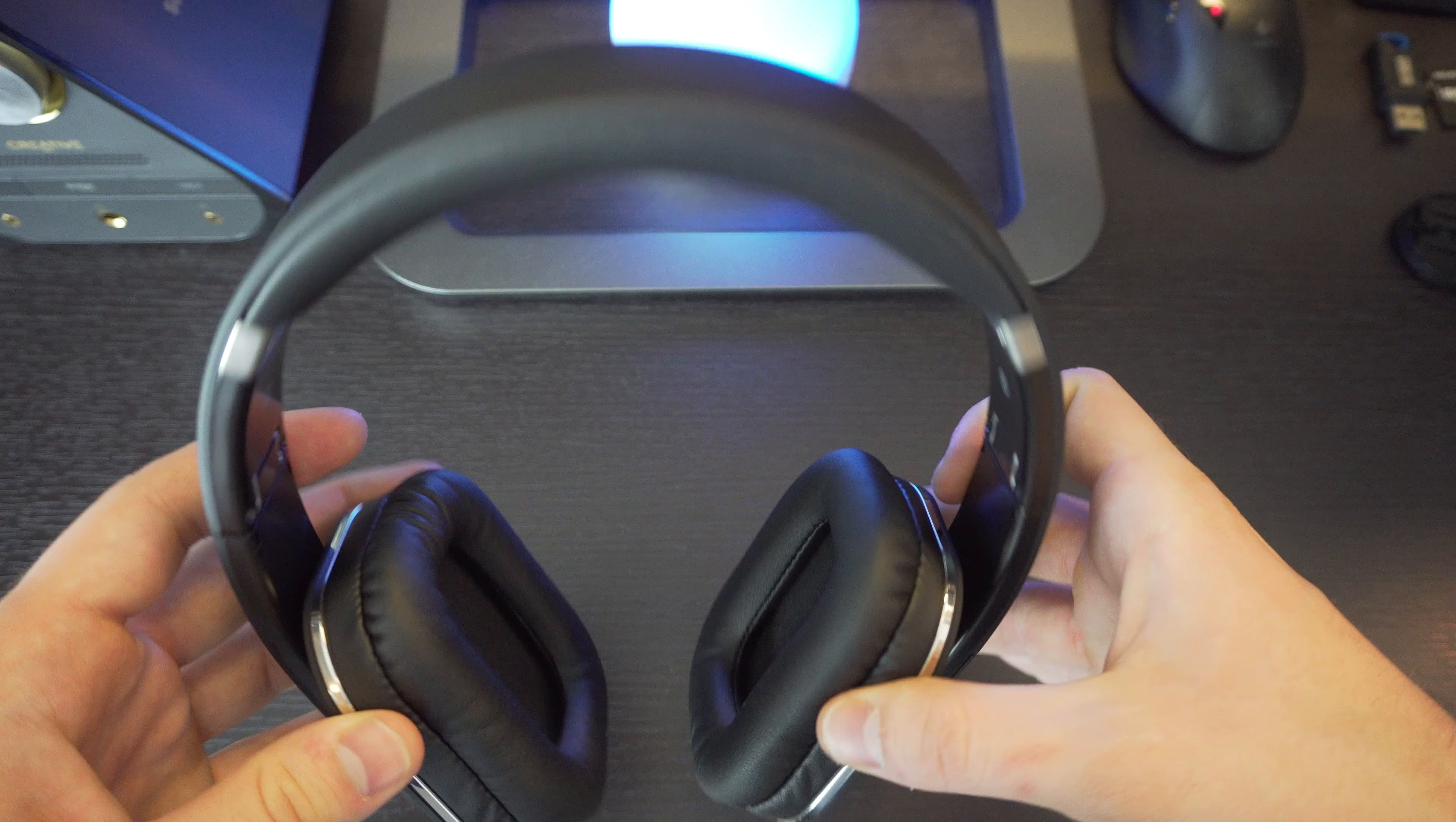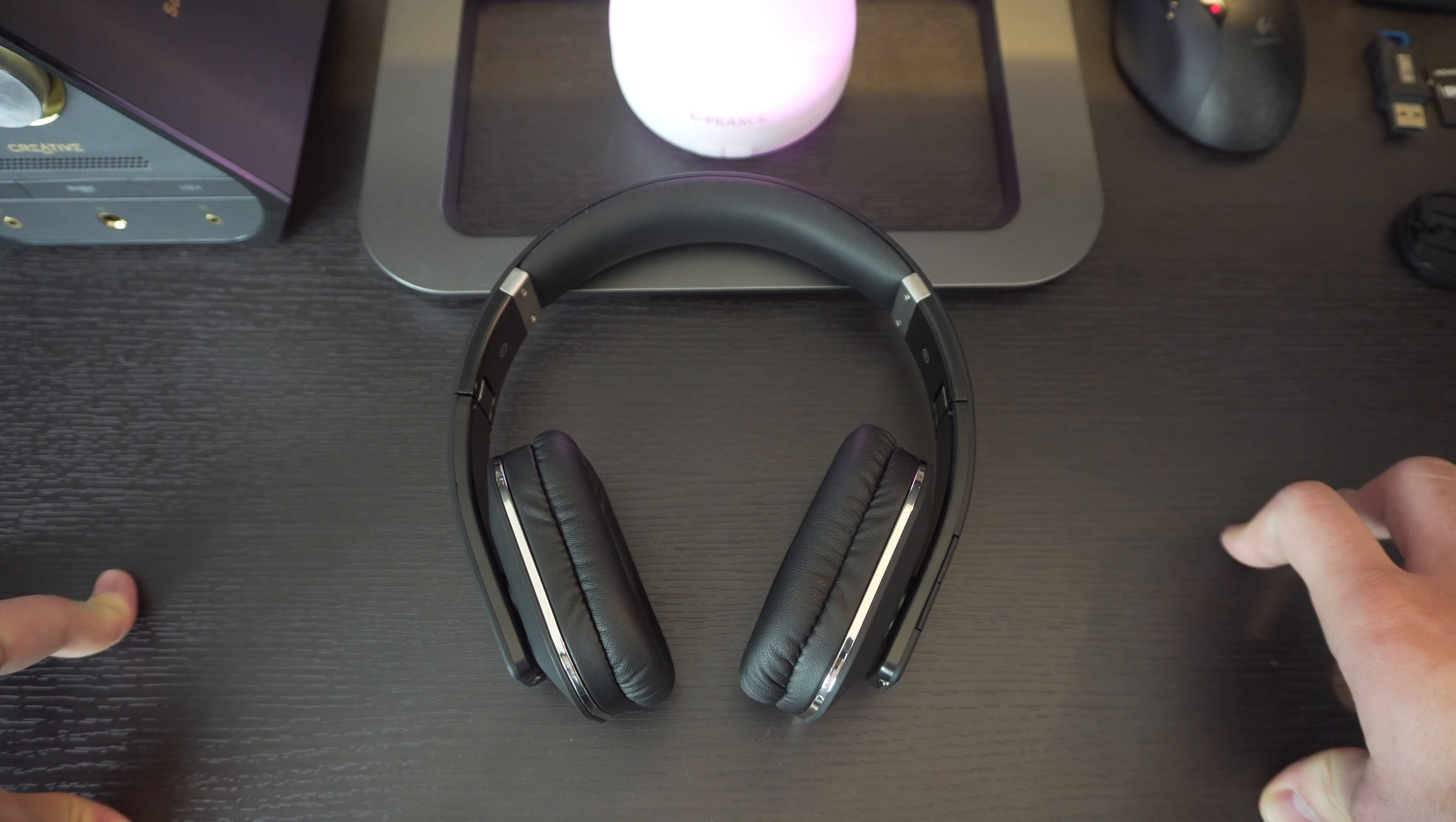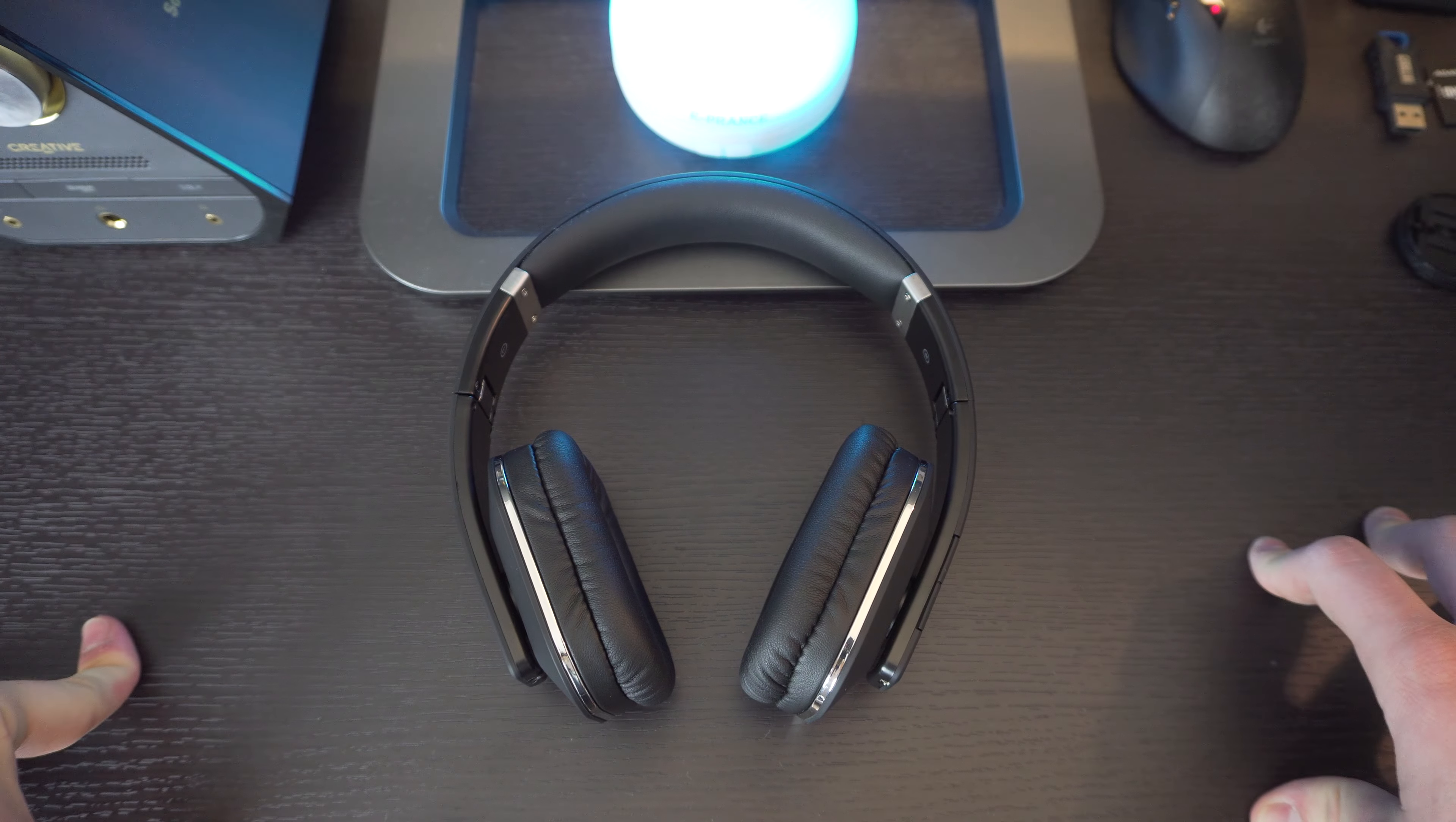Sound quality wise, I noticed that if I turn it up to maybe a little more than medium volume, I started to hear some distortion. This is me listening to rock or just Christian music or music with a lot of instruments and bass and just different types of actual instruments and vocals and stuff like that. So I did notice some distortion.